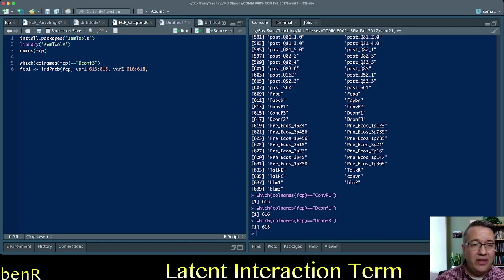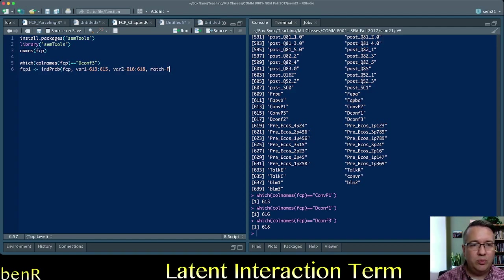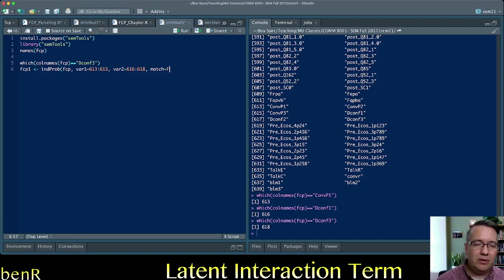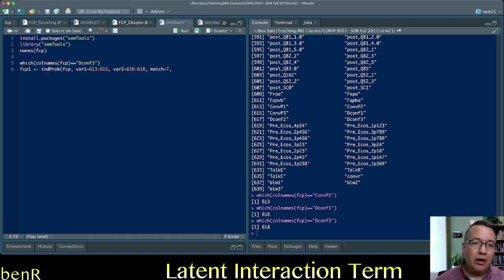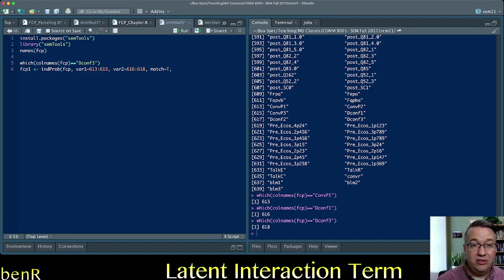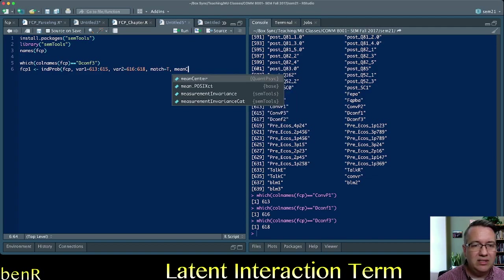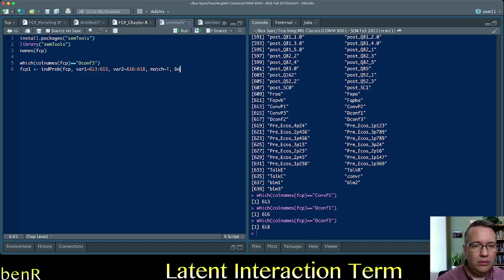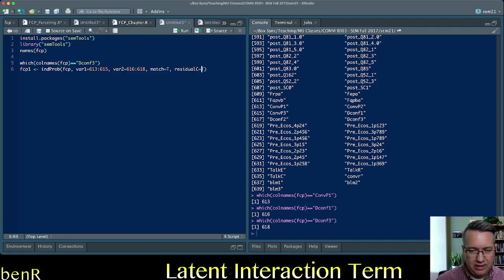Now, the next thing we're going to do is tell it that we want to do the matching procedure outlined in that Herbert Marsh paper. If you say match equals f, then it won't do the matching procedure and it will create all possible combinations of the indicators for your independent variable and your moderator. But we want to do the matching procedure here. And then you have a couple of different options for how you want to orthogonalize these indicators. And I told you we're going to residual center in this video. You can say I want a mean center or double mean center. But we are going to residual center.